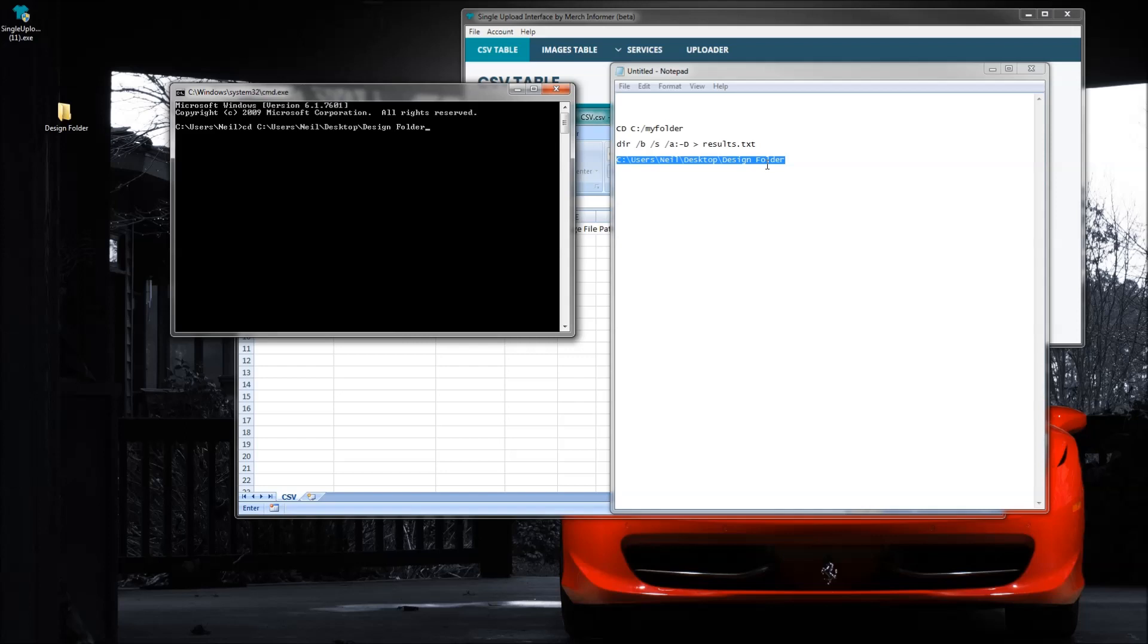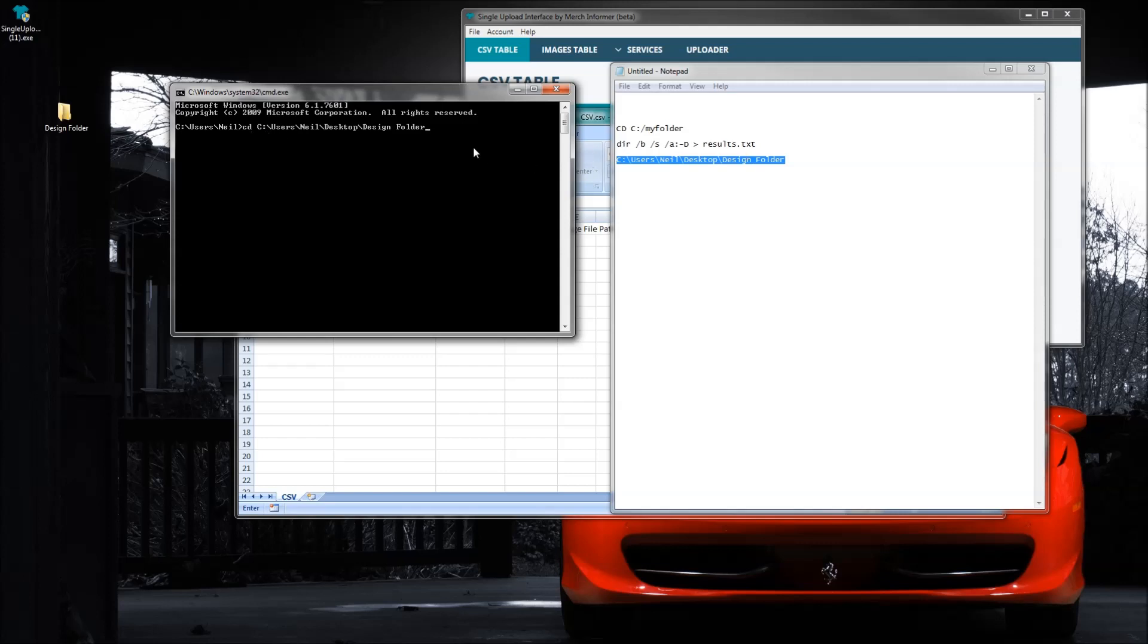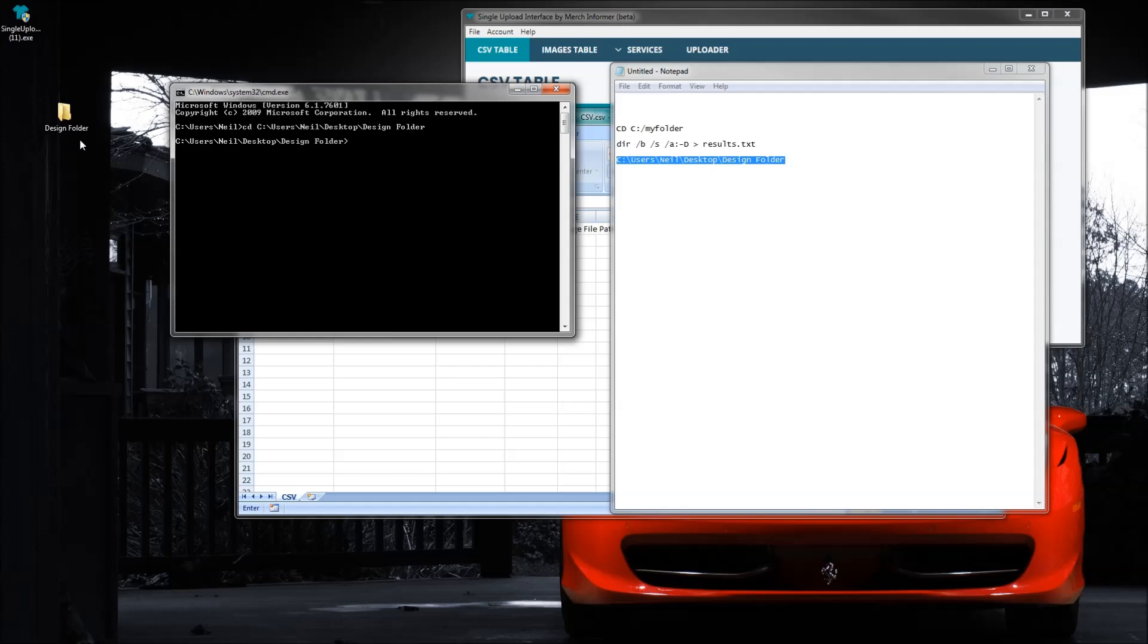Don't type out this information that I'm typing. You want to copy in your own folder path, so wherever your Merch by Amazon designs are that you want the file path for, that's what you're going to type: cd space and then the file path. Go ahead and click enter. So all that does is it basically says hey, I want to select this file path which is this folder.